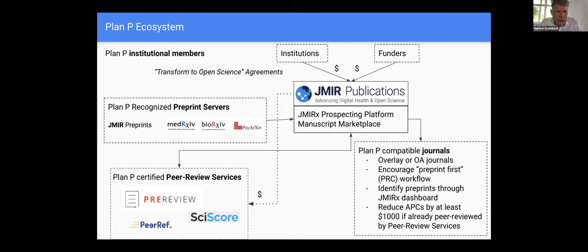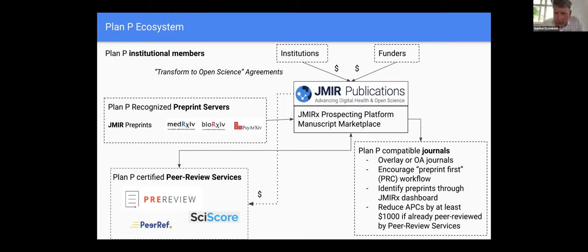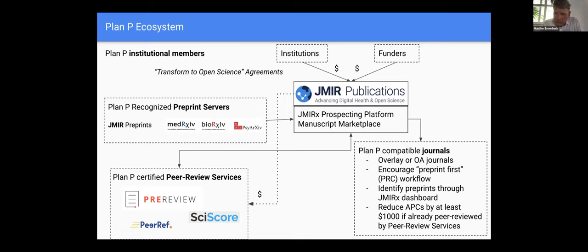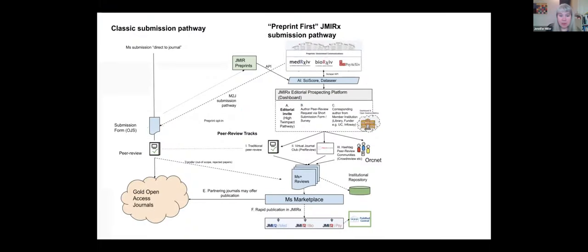And we have come up also with a quite innovative business model where the cost of publication is basically shared between institutions and funders, that's modeled after the University of California model. And it's also an innovation to experiment with new forms of peer review. And it's a plan to reform research assessment while being fully compatible with the current impact factor centric system. This slide summarizes some of the players here. We are currently mainly trying to sell this plan to institutions. We are signing agreements with them, which we call transform to open science agreements.